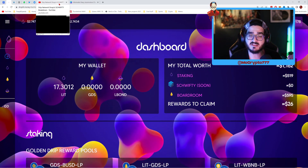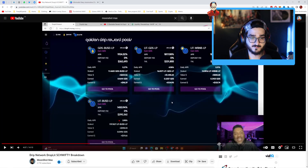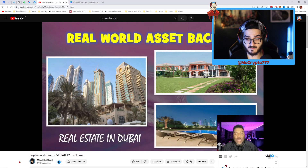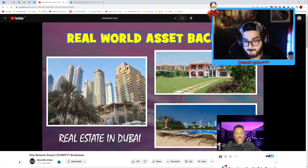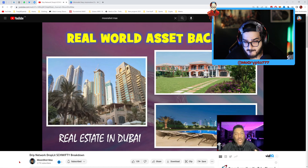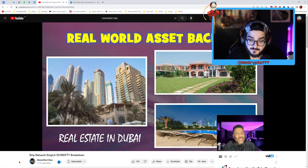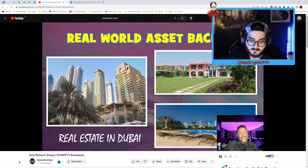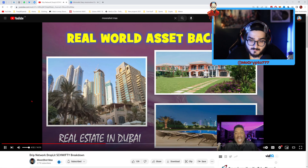Mooshad will explain exactly what Schwifty is. It's all about real-world asset backing — we're talking about real estate in Dubai. The Droplet protocol will use BUSD revenues to purchase condominiums, mansions, and apartments, and generate revenue from them. 75% of that revenue is going to go to the people who are in the Schwifty pools. So we're going to get passive income every single week in BUSD, and this is backed by real-world assets.